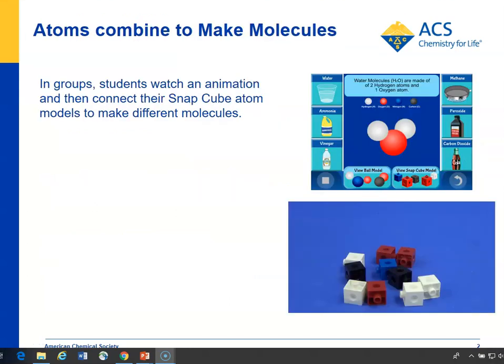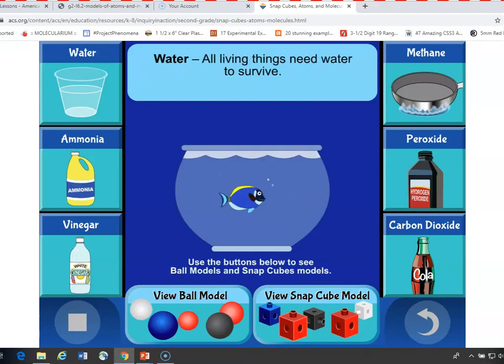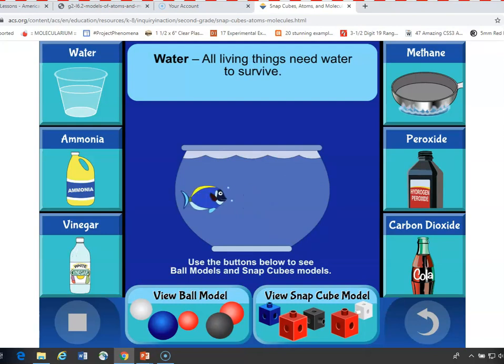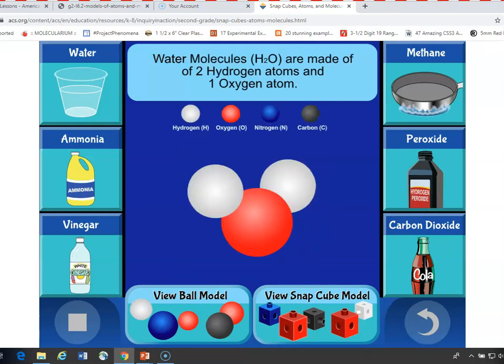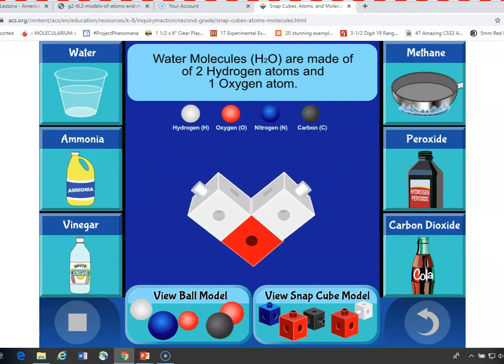Let's take a look. You can show students a model of the molecule in a more traditional way, and then the snap cube version. Then students can make their own using snap cubes. Let's click on water in the upper left-hand corner. It has a little information about water, and then you can click to see the ball model. It shows you that a water molecule is made up of an oxygen atom and two hydrogen atoms, and then you can click the snap cube version.